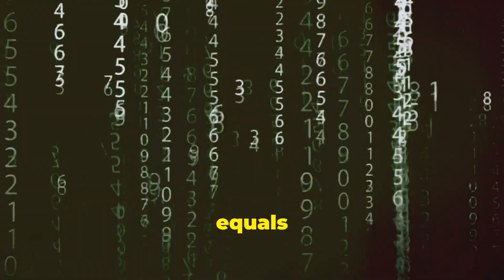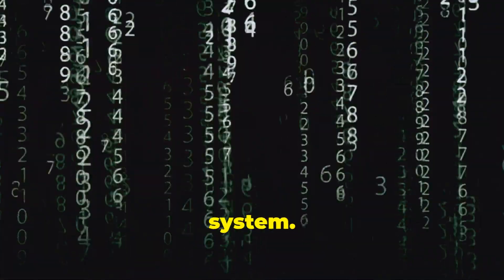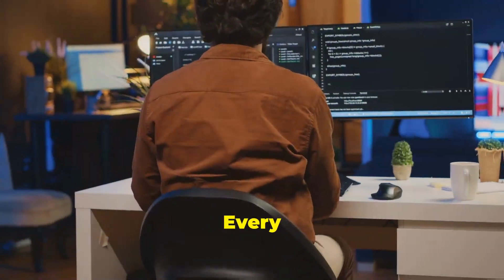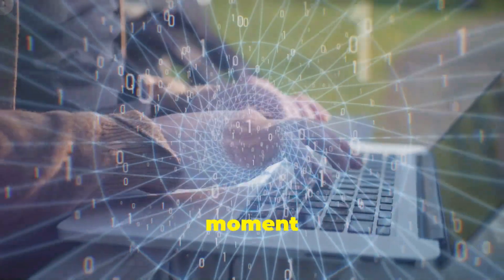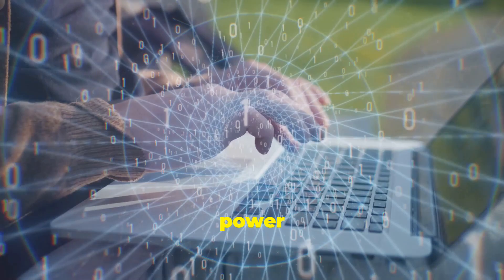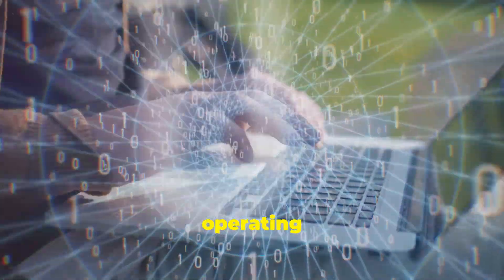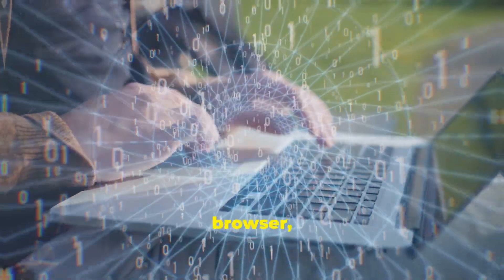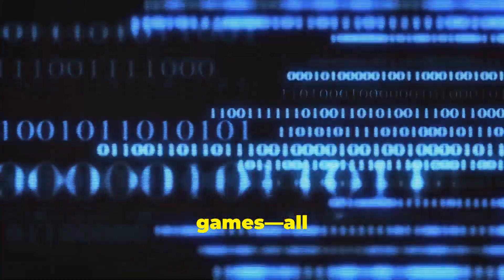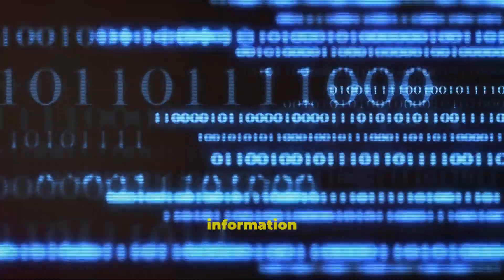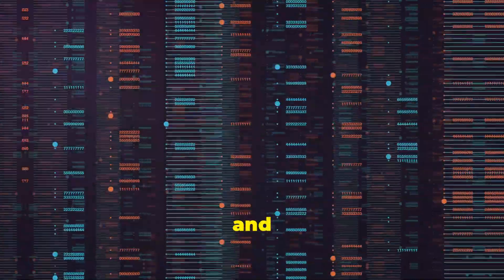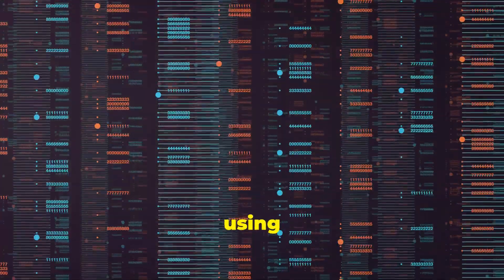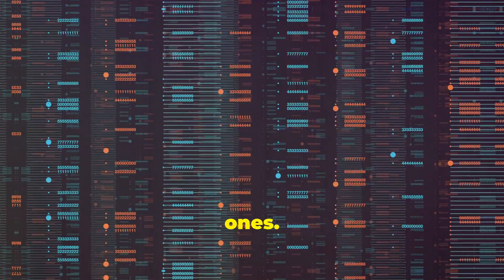Every single thing your computer does from the moment you press the power button involves binary code. The operating system, the web browser, the video games, all of that complex information is stored, processed, and displayed using sequences of zeros and ones.